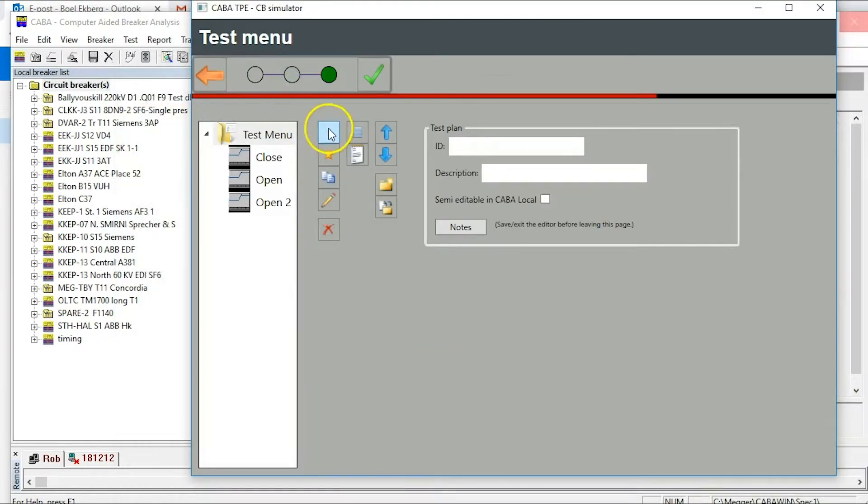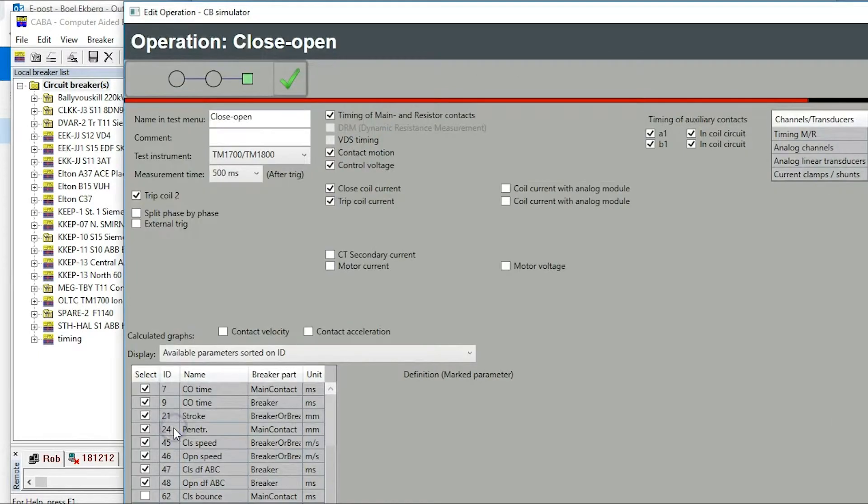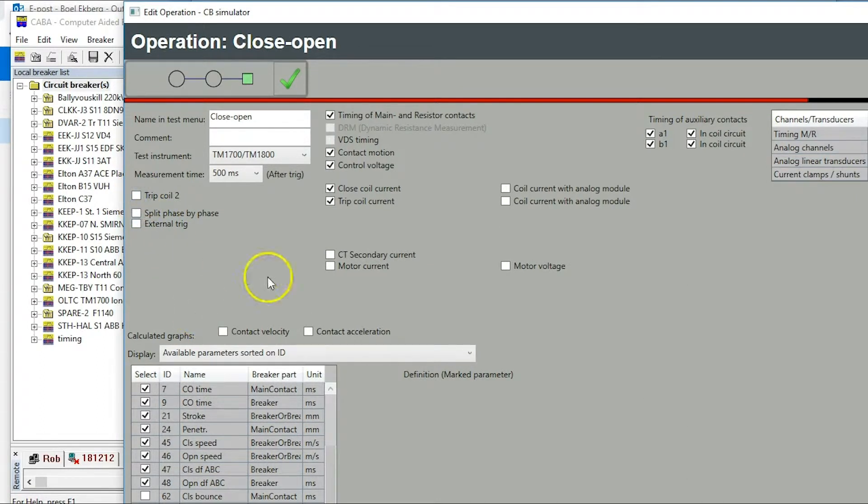Continue with operation close open. Remove trip 2 setting. You want normal close open operation in this operation.